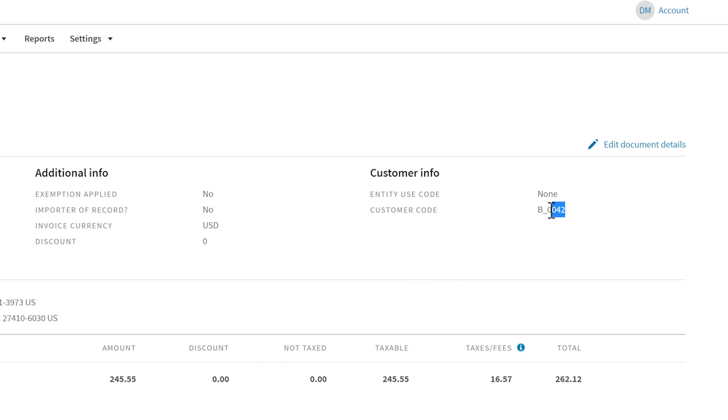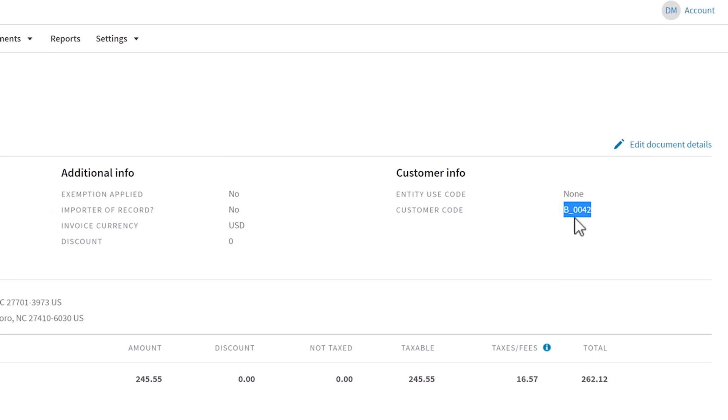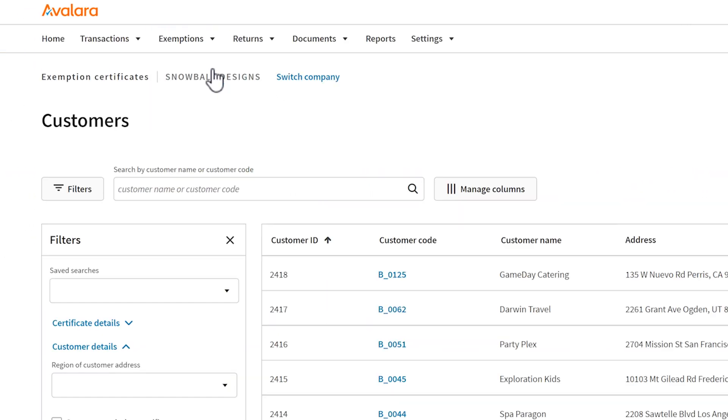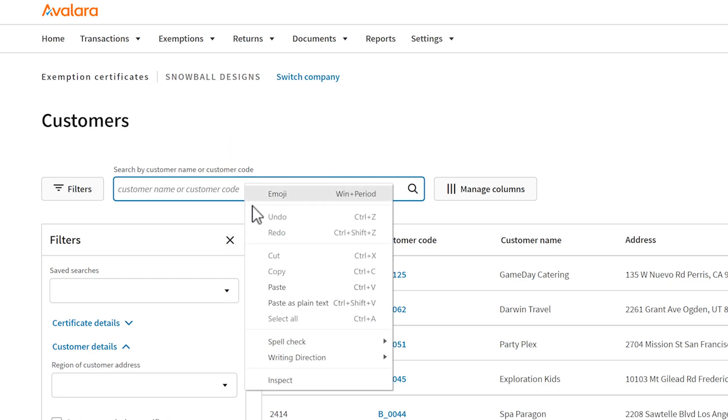Copy the customer code from the transaction. Then, go to Customers and search for the customer code.